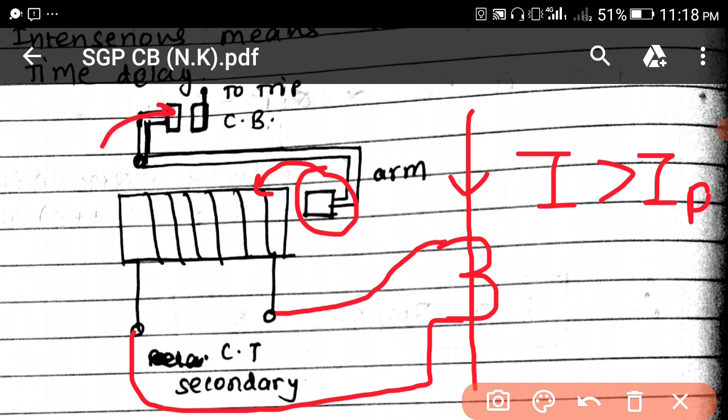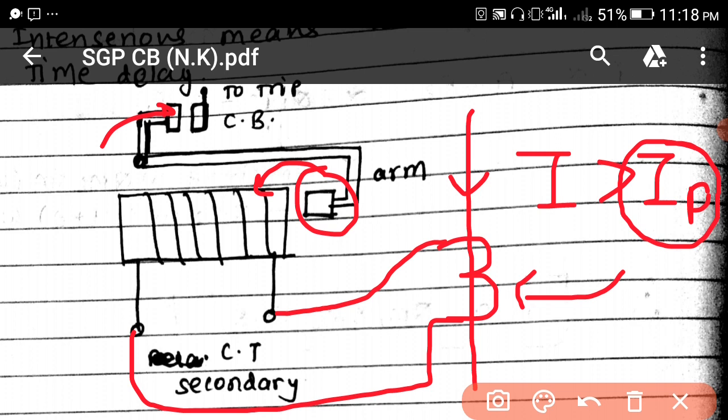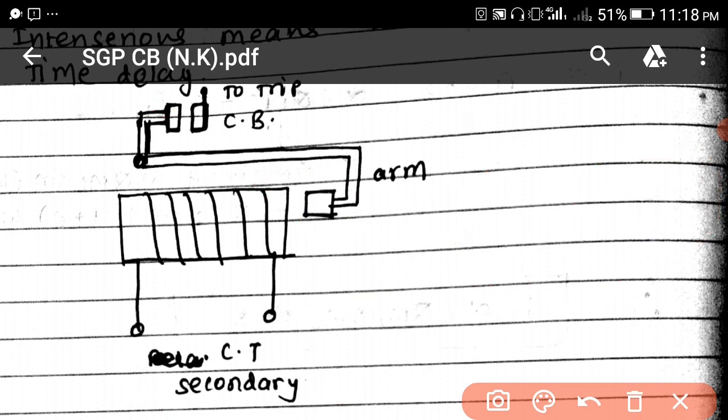The armature will be attracted and the circuit breaker will open. Now we understand what is pickup current. The current above which our relay operates is known as pickup current. When we put our relay in a transmission line, we have to set the pickup current — that means at how much current above a certain value our relay will work, for example above 500 ampere or above 600 ampere.